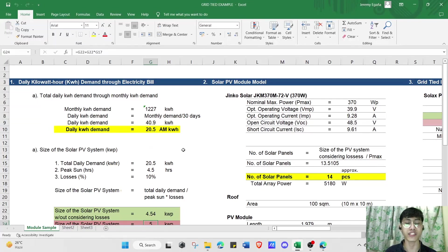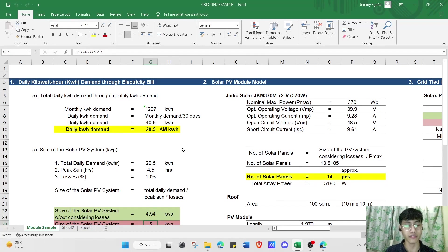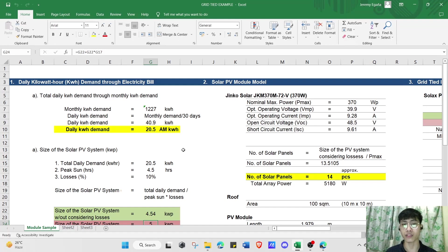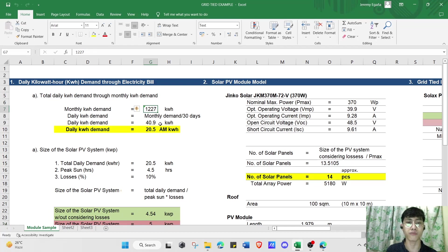The first step in sizing a grid-tied QB system is to determine the energy demand in kilowatt-hours. To do this, find your monthly average electricity usage from your electricity bill, then determine your daily average electricity usage by dividing your monthly kilowatt demand by 30 days. For example, with a monthly demand of 1,227 kilowatt-hours, the daily kilowatt demand is 1,227 divided by 30 days.